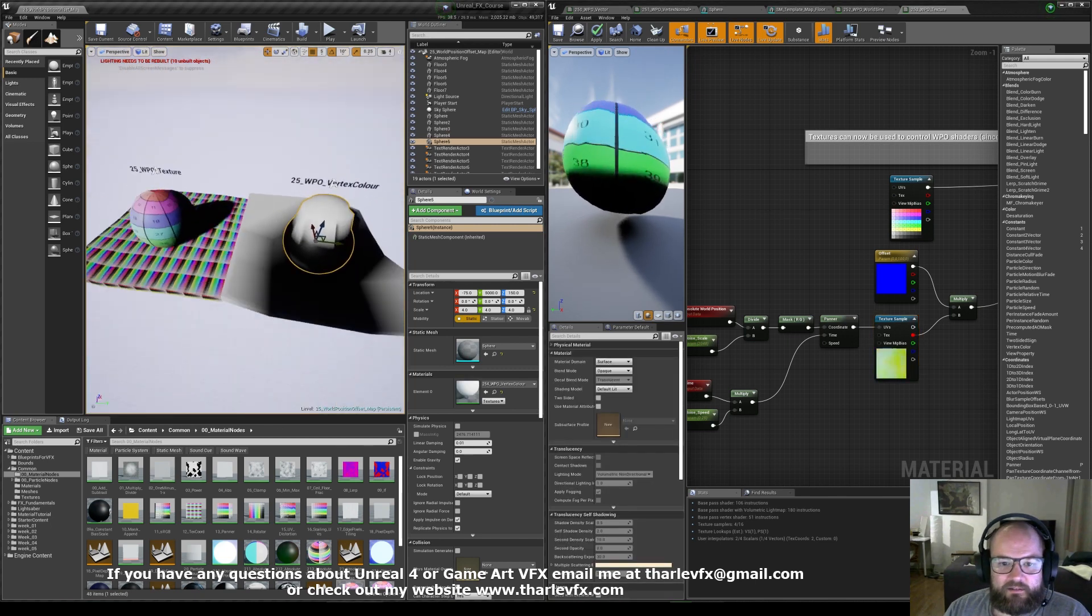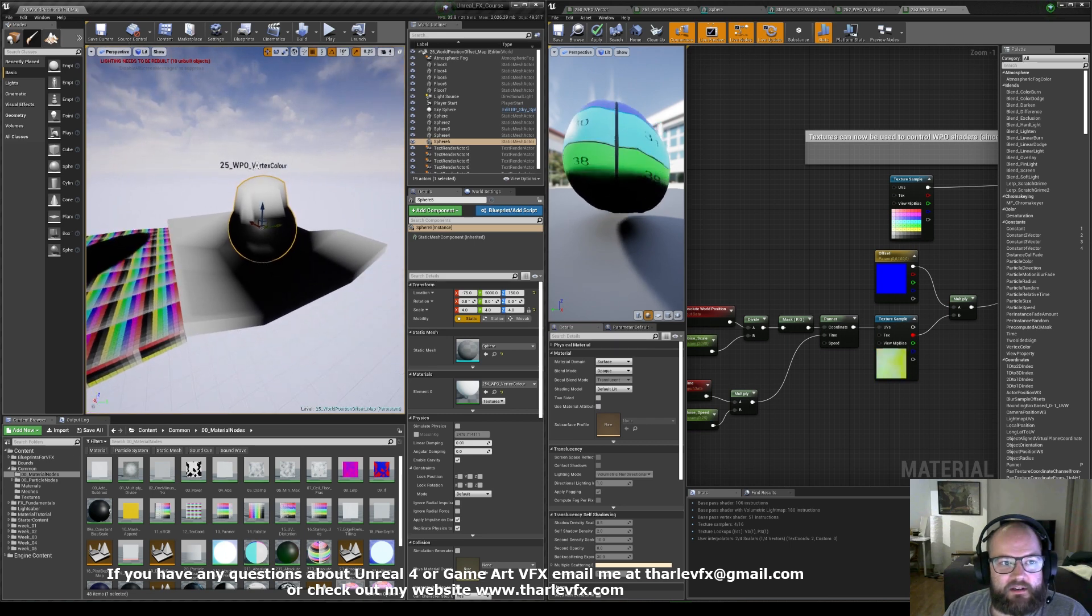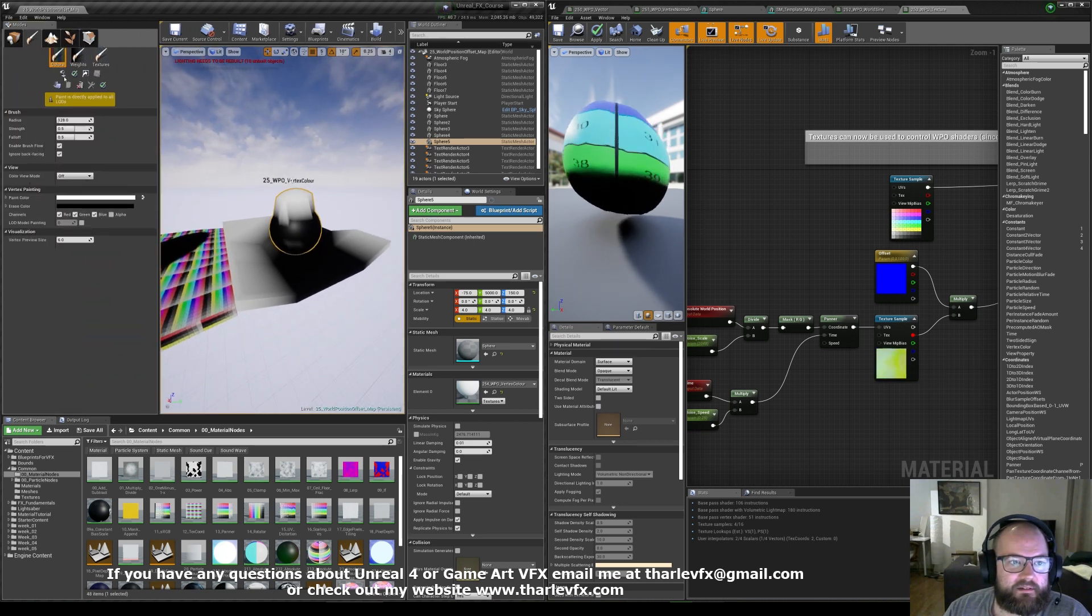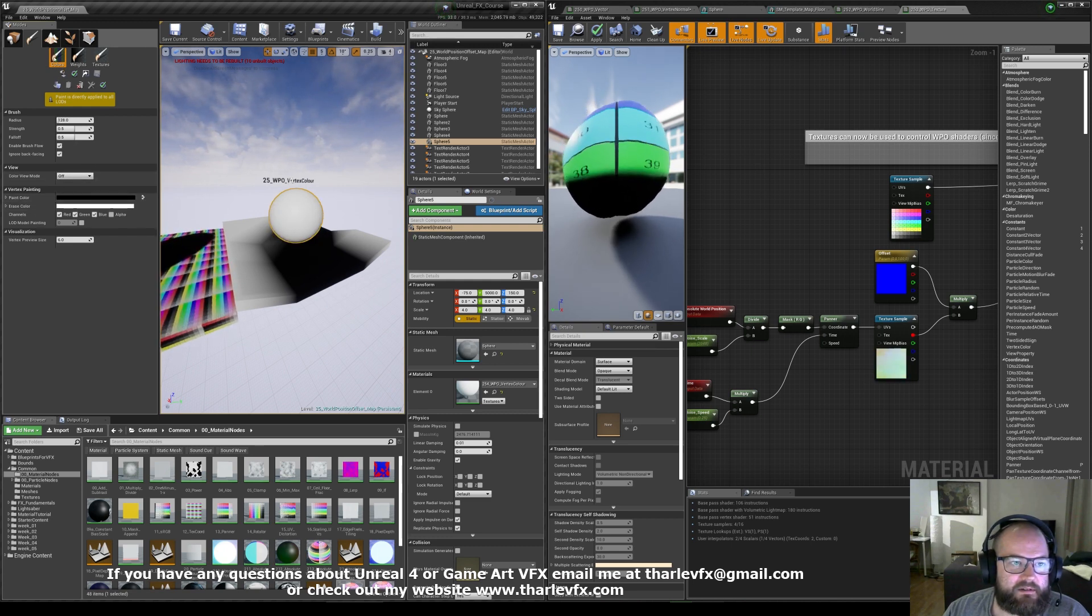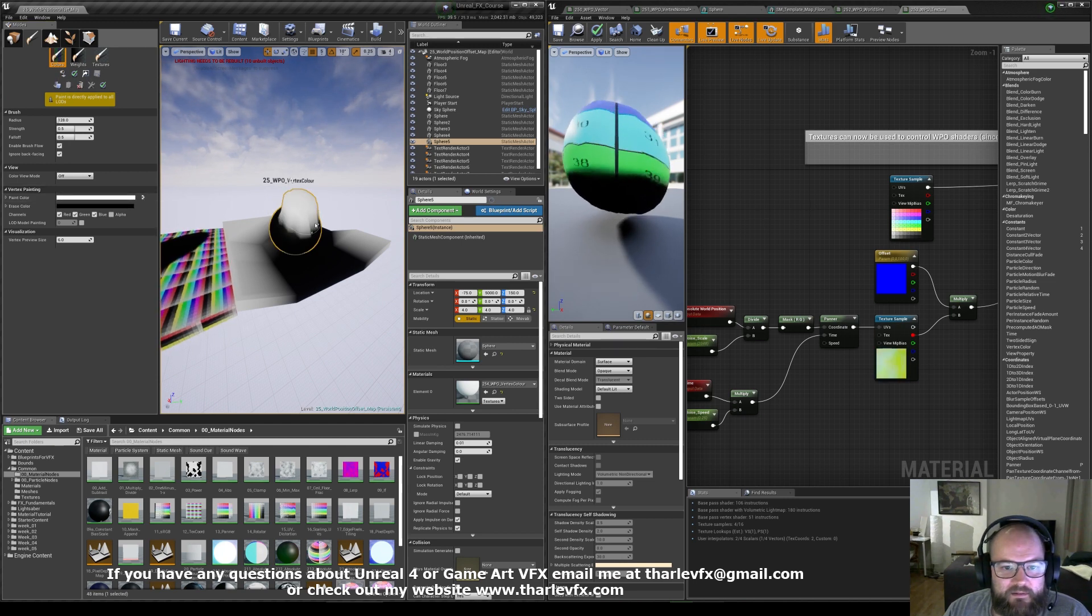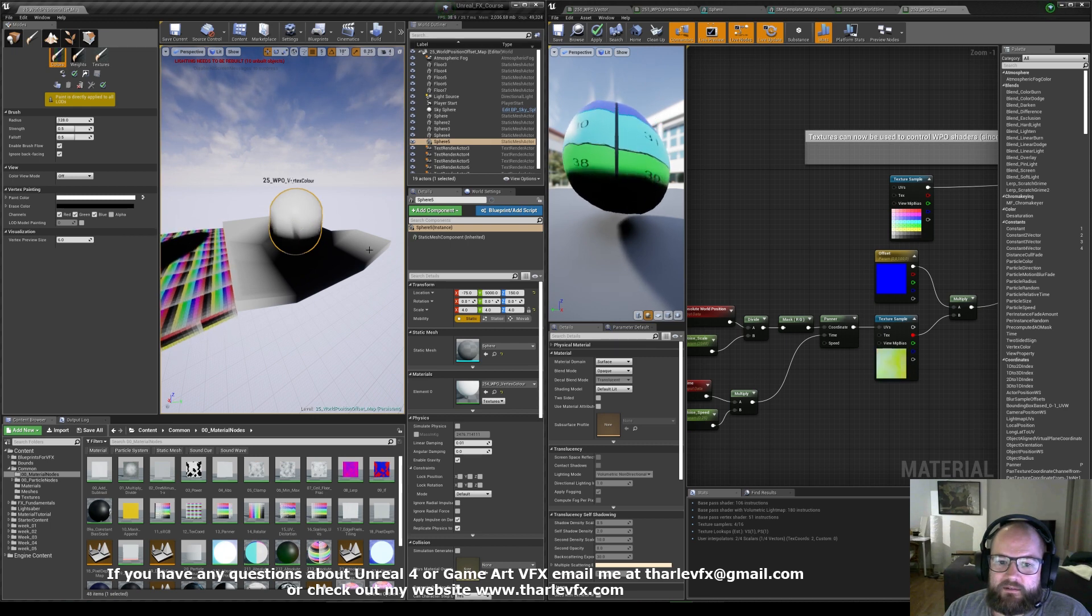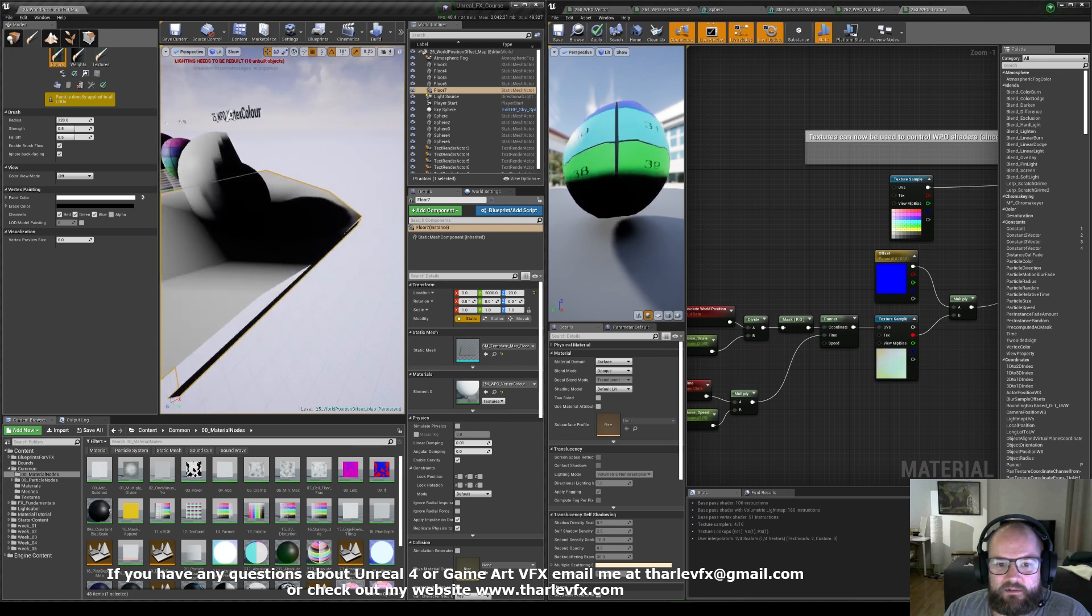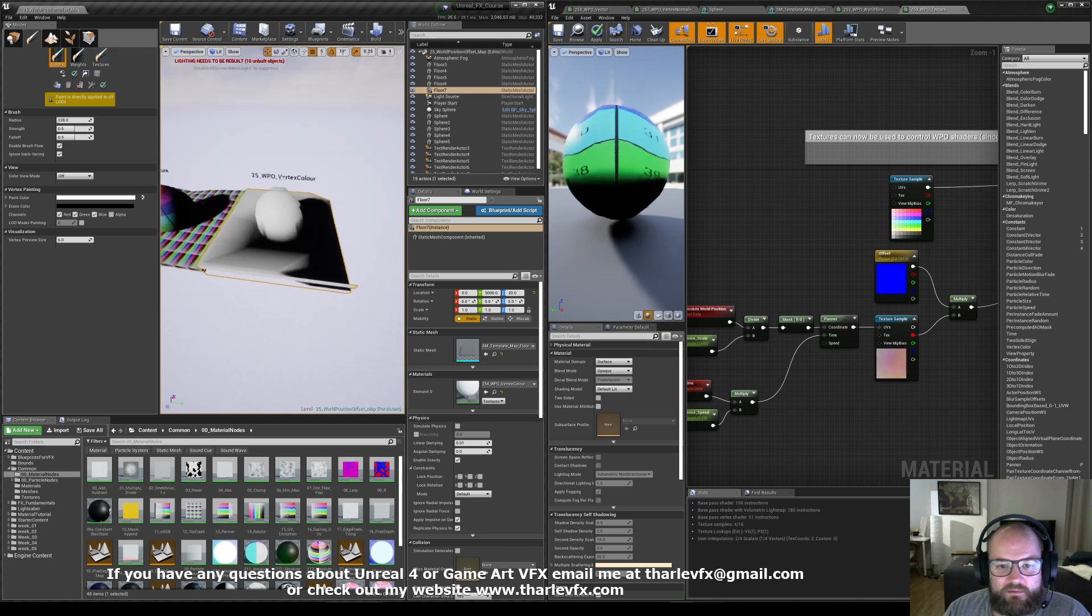And then the final thing that I want to show here. We can use vertex colors. So every mesh we can have in Unreal, we can paint. I just flood this to be white. Let's flood it black. Close. Black. Now wherever I paint white, I can also move my vertex offset. Effectively I'm making kind of like a little sculptural tool, part of my shader. Which is pretty cool.